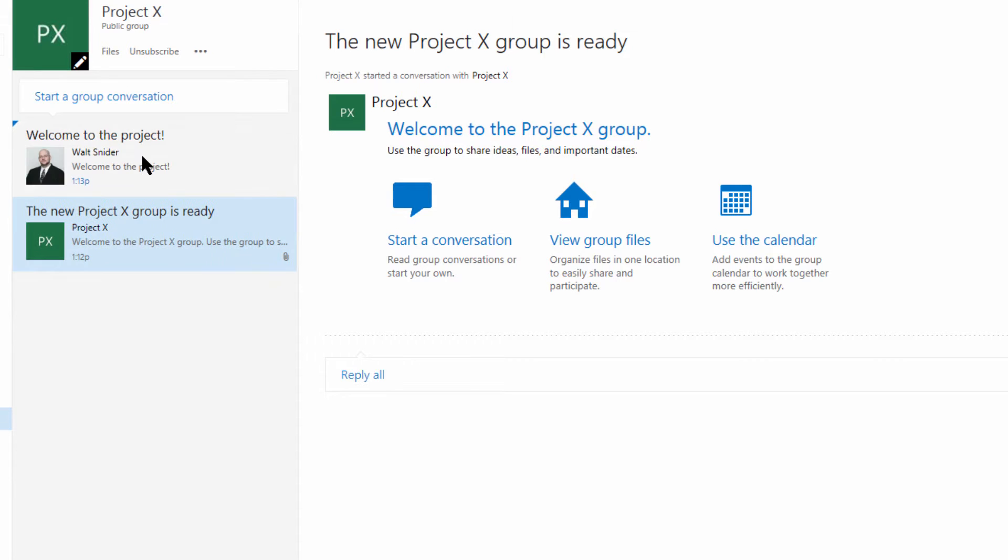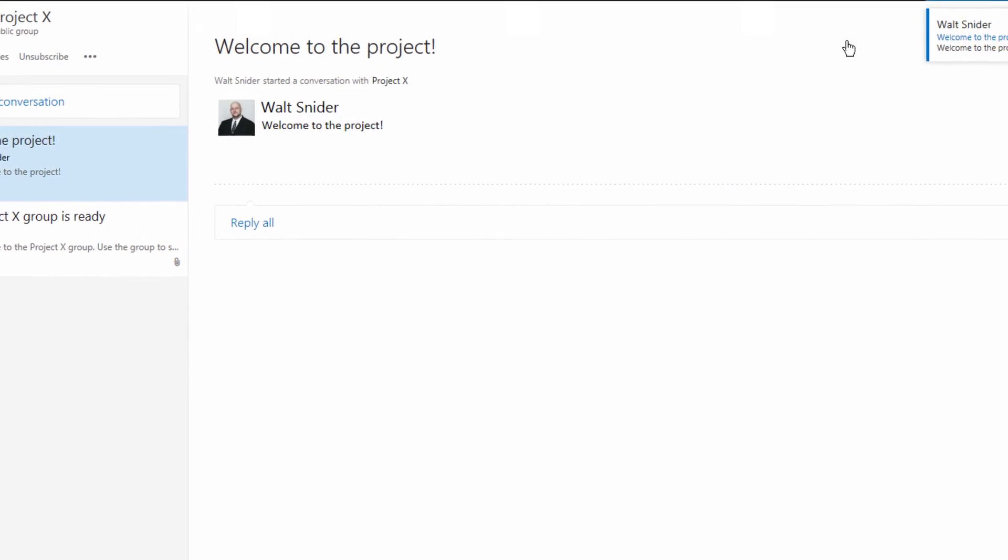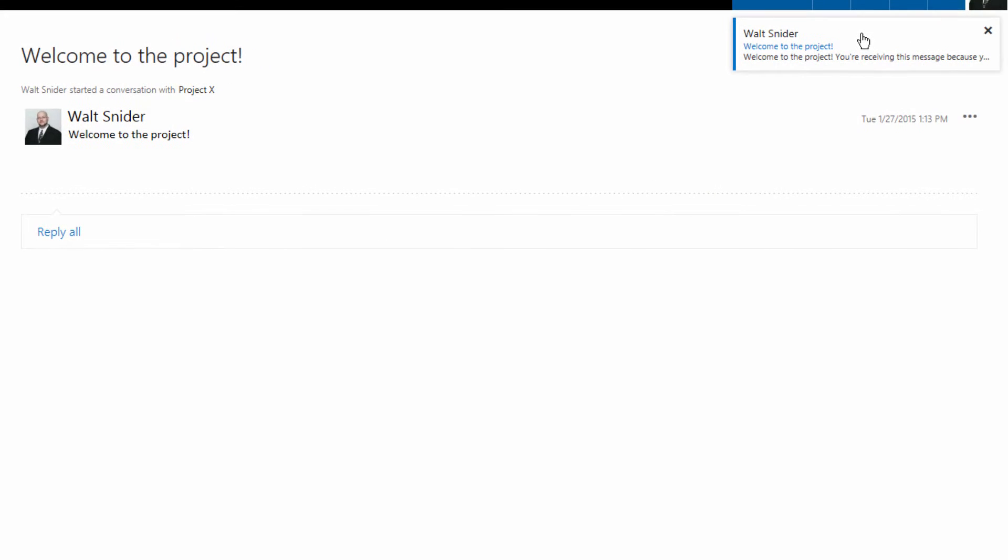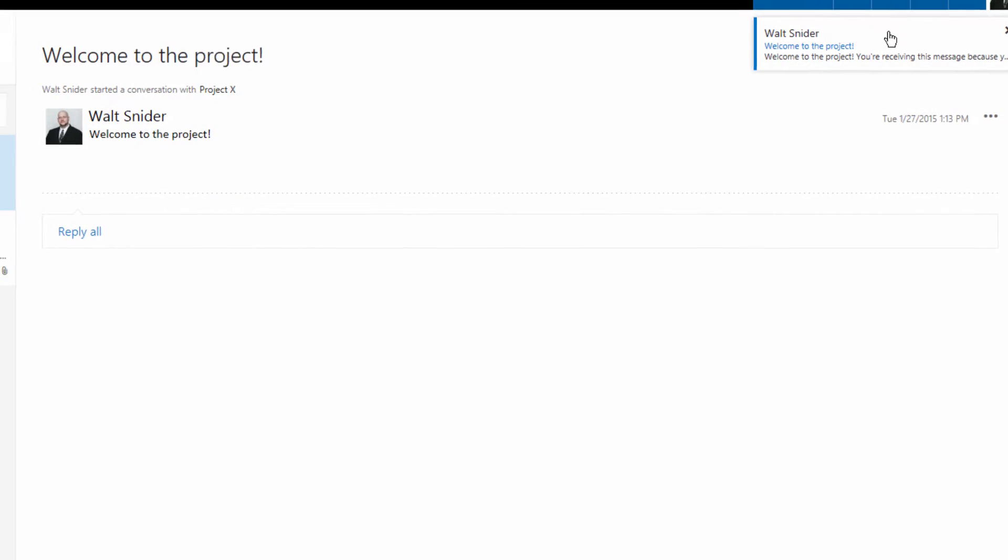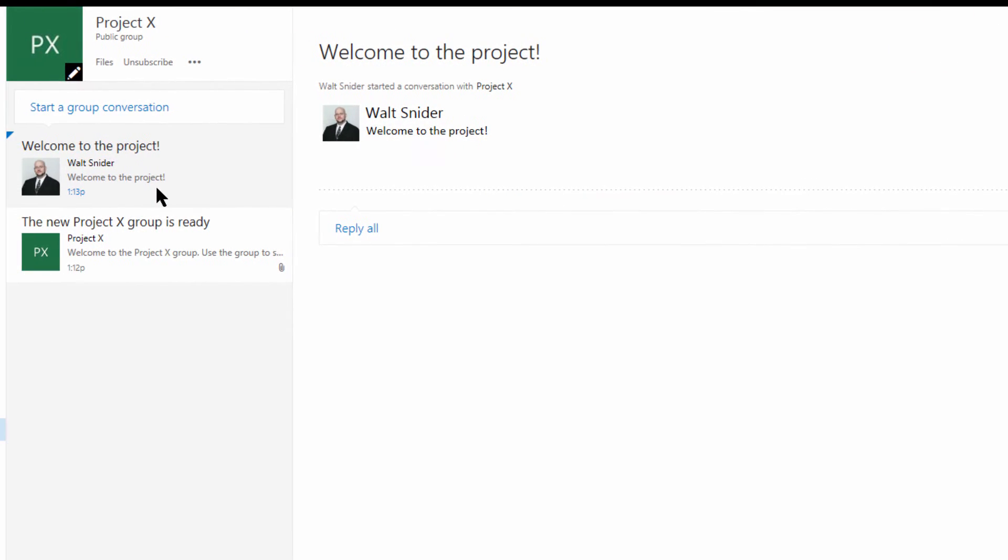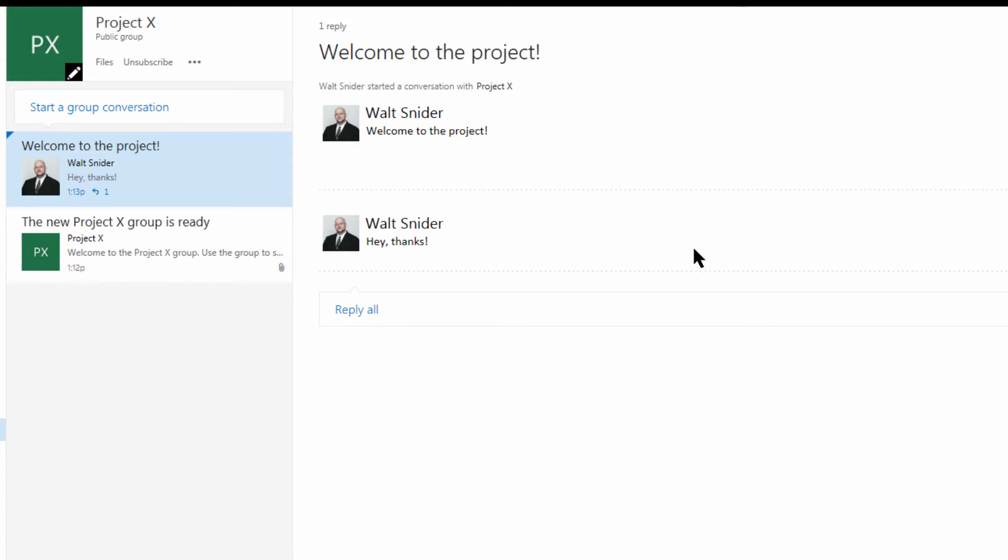Now this conversation is stored here. What happens, let's say if somebody wants to click here—you'll note that I've already got an email because I'm subscribed to this group. Now somebody wants to, let's say, come in, and let's say I'm somebody else, I'm going to come in and reply. I'm going to say hey thanks. This is a continuing conversation thread.